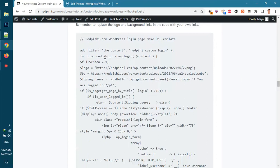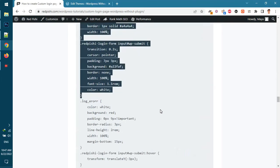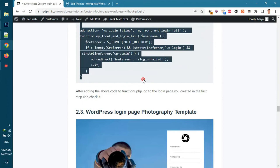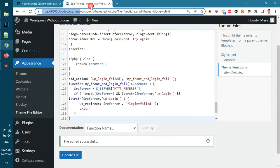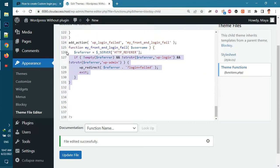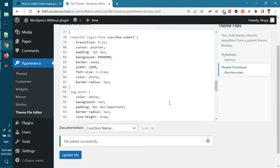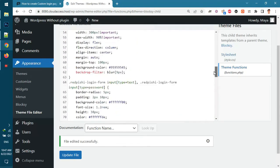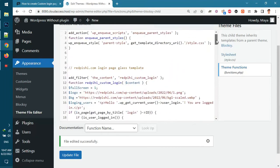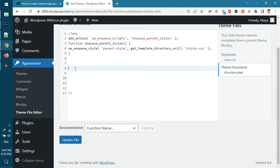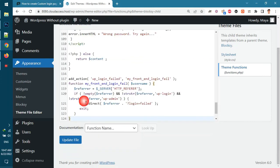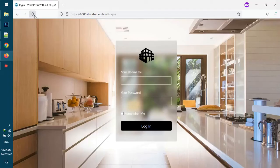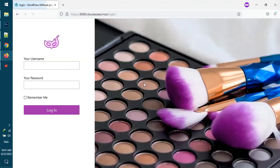Now copy the second template code and replace it with the previous code. Refresh the login page and see the result.